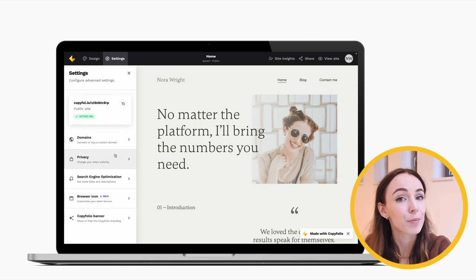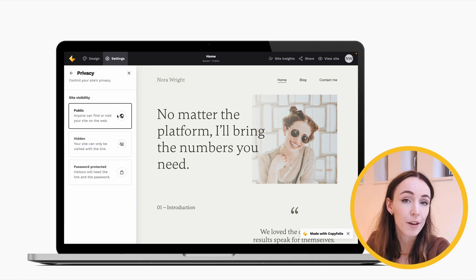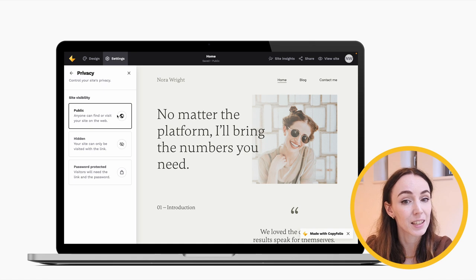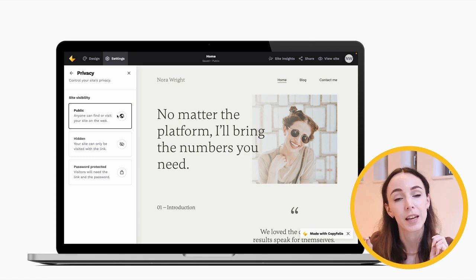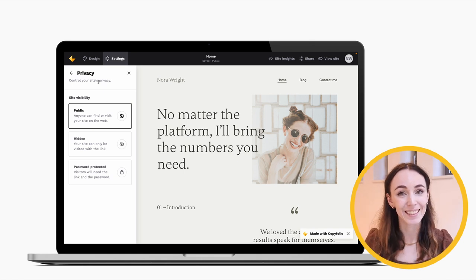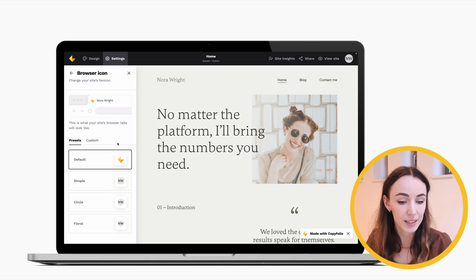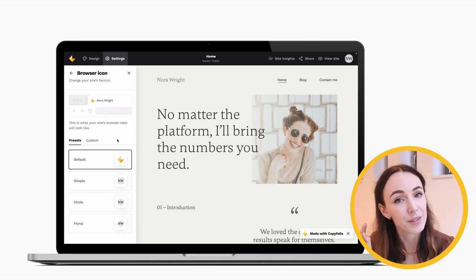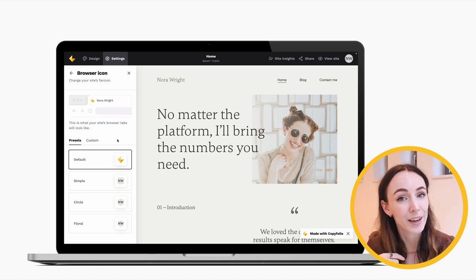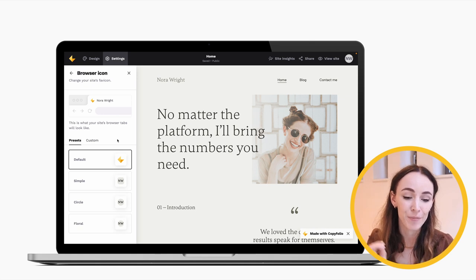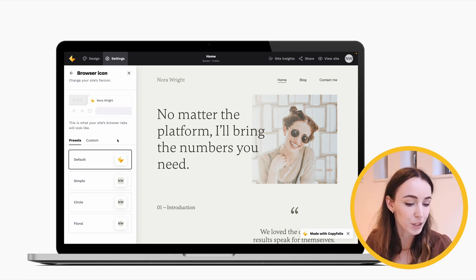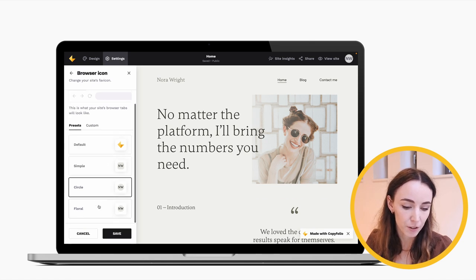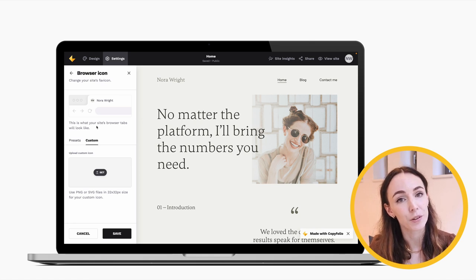You can also set the privacy of your site. There are three options: Public, Hidden — meaning anyone with the link can open it but search engines won't index it — or Password Protected, where visitors must enter a password to access your site. You can also set a custom favicon, which is the little icon that appears in the browser tab next to your site's title, helping people recognize your site among open tabs. We have presets that use your initials in your site's colors and heading font, displayed as a square, circle, or floral pattern — or under the Custom tab you can upload your own, just use a square-shaped image that looks good at small sizes.